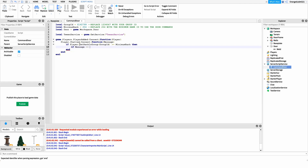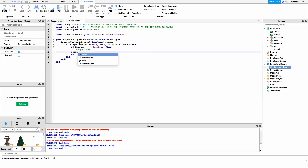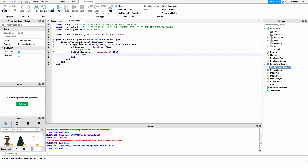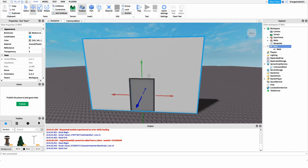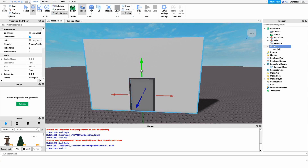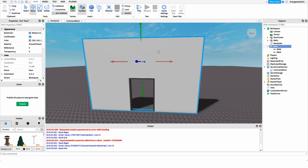We say 'if message == "!opendoor"' — my open door command is exclamation point open door, but you can set this however you want — then we open the door. Otherwise, if the message equals our close door command, we close it. Now, to open the door, we're going to create a tween using TweenService. Note that this door doesn't change size — all it does is move upward into the wall, so make sure you have something up there to hide it.